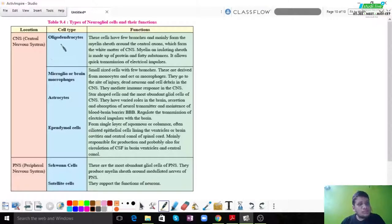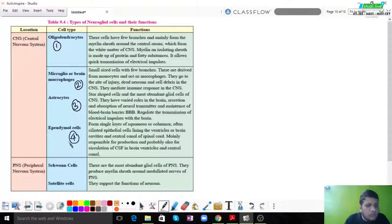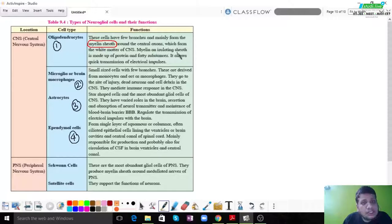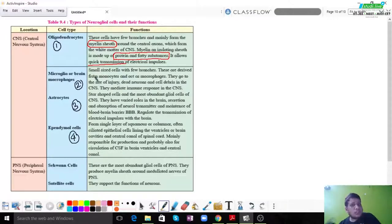In the central nervous system, there are four types of neuroglial cells: oligodendrocytes, microglia, astrocytes, and ependymal cells. Oligodendrocytes have very few branches and mainly form the myelin sheath, which is an insulating sheath made up of protein and fatty substances. They help in quick transmission since medullated nerves conduct much faster.